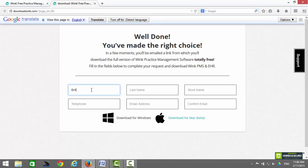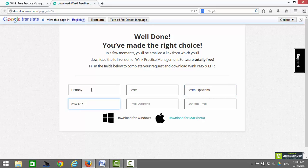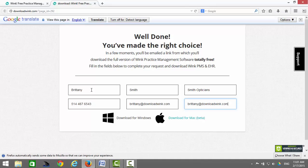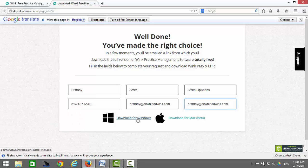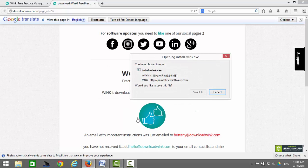Enter your first name, last name, store name, telephone number, email address, and confirm your email address. When you have finished entering all of this information, click on the Download for Windows or Download for Mac buttons. A message will pop up on your screen asking if you want to save Install Wink — click on Save File.